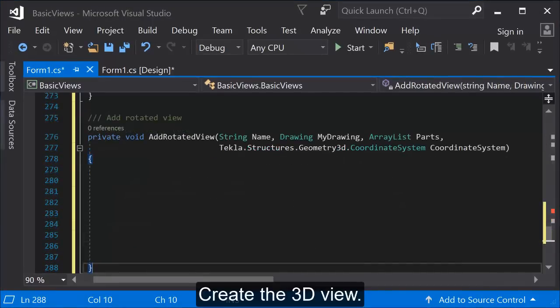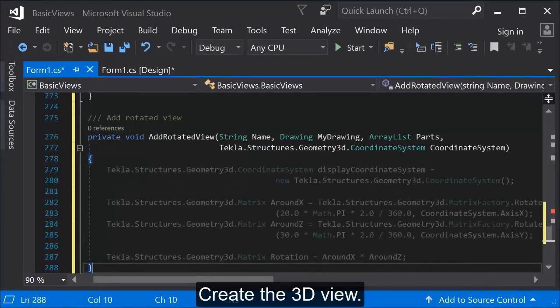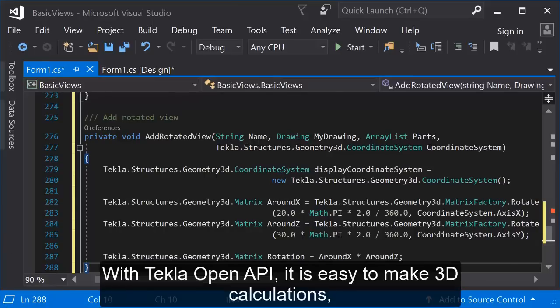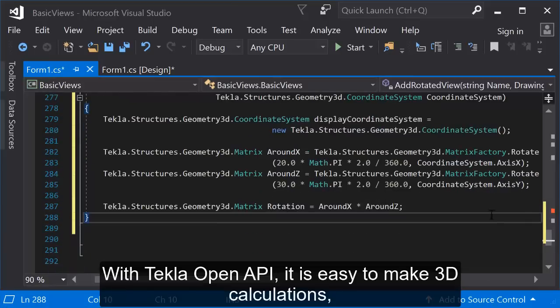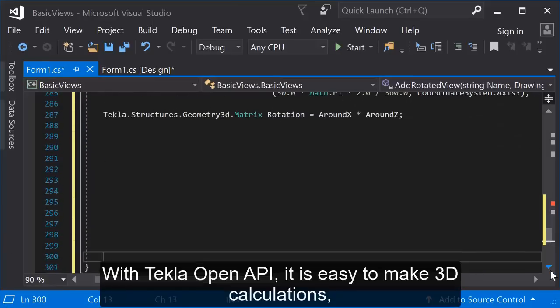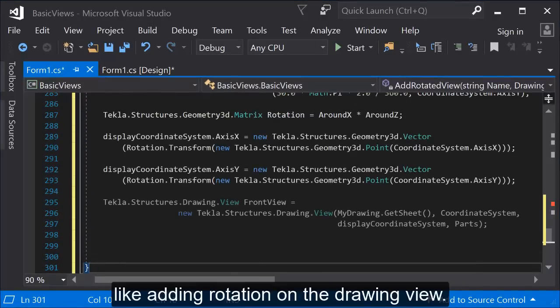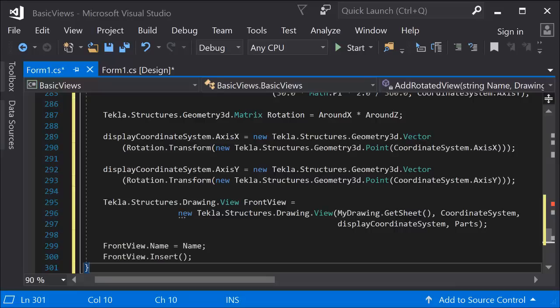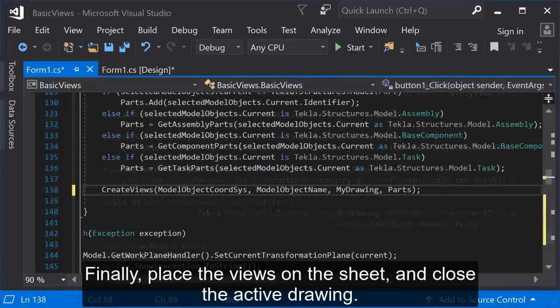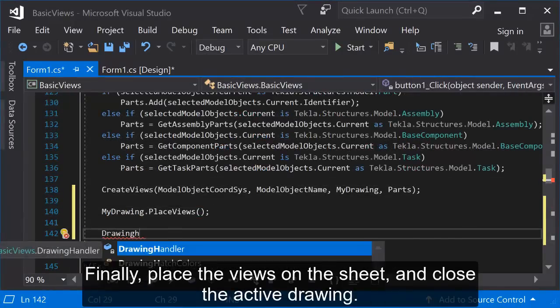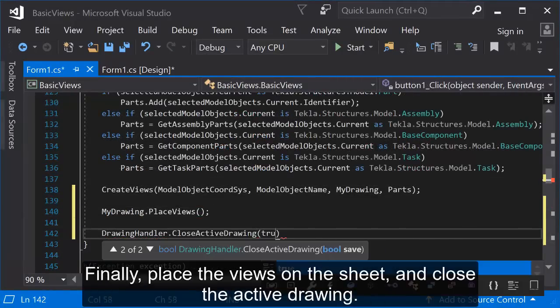Create the 3D view. With Tekla Open API, it is easy to make 3D calculations, like adding rotation on the drawing view. Finally, place the views on the sheet and close the active drawing.